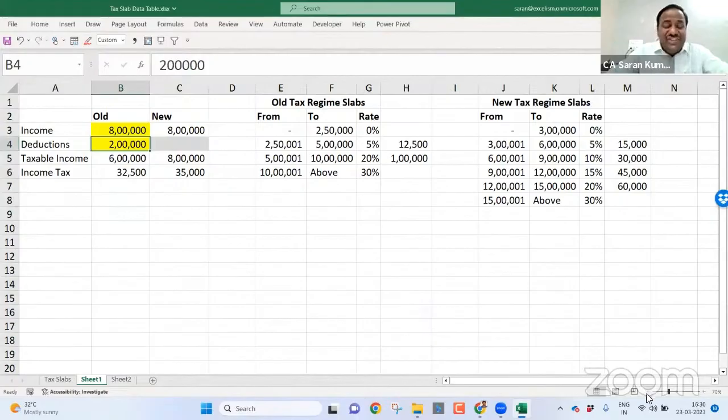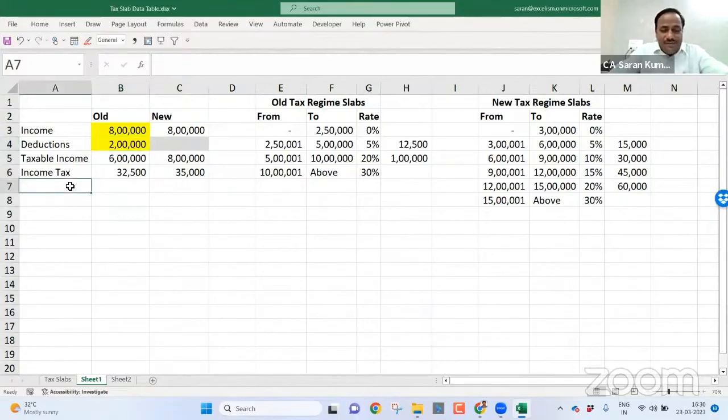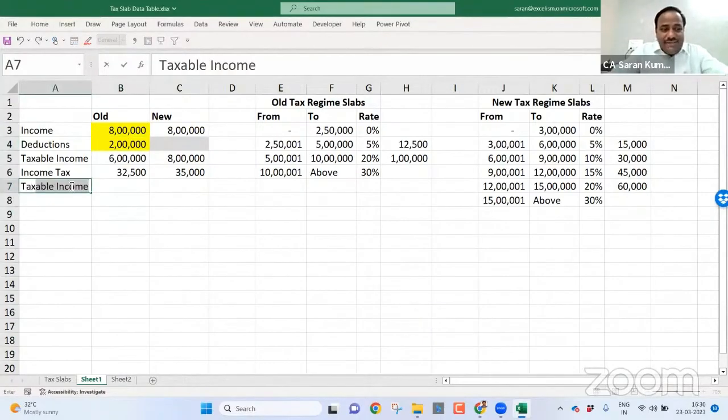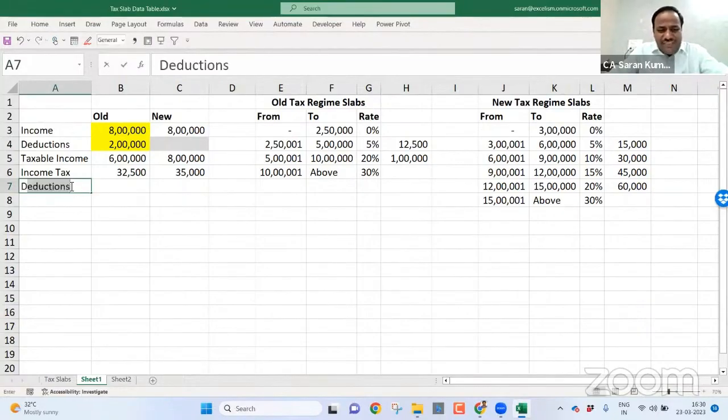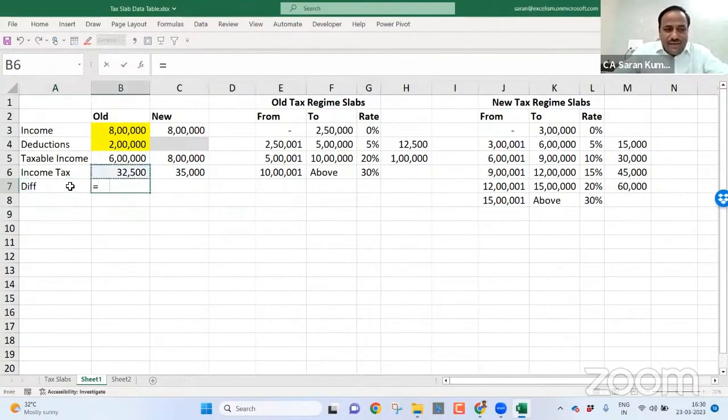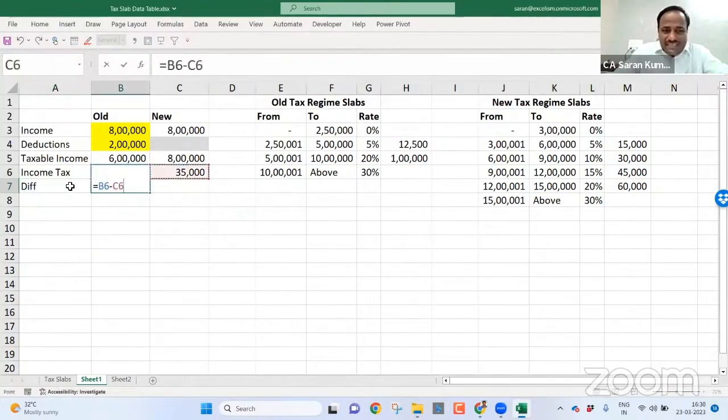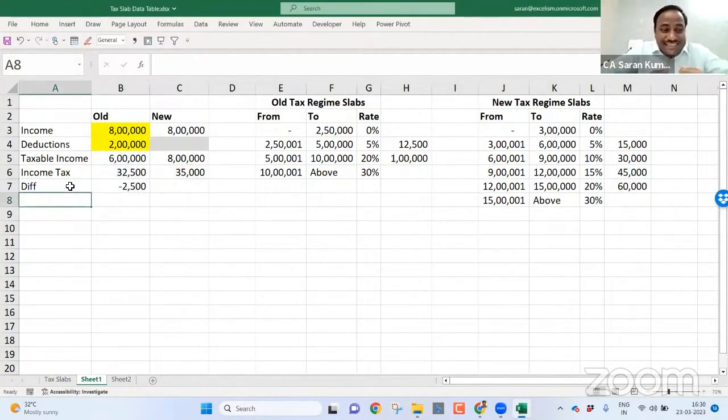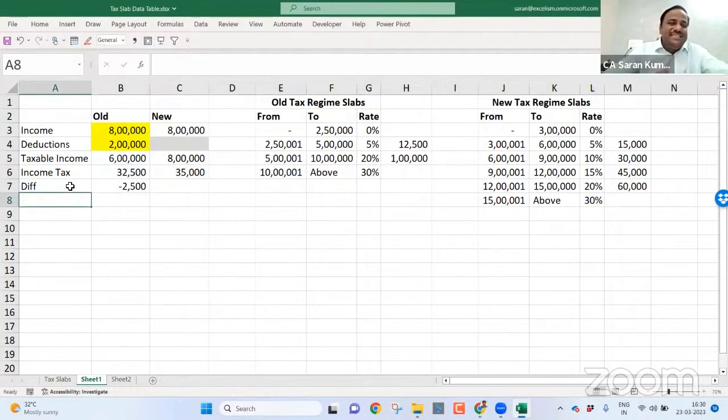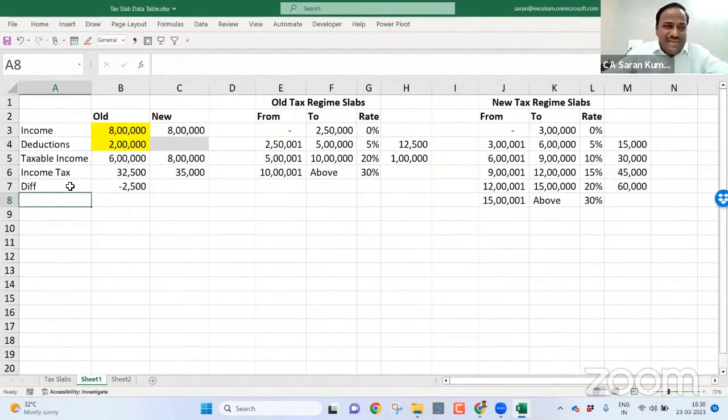But I want to create a chart. Now tax saving or else let me put a difference column. Old minus new, because it is a negative value. That means old is beneficial. If it is a positive value, new is beneficial. That's what I call.